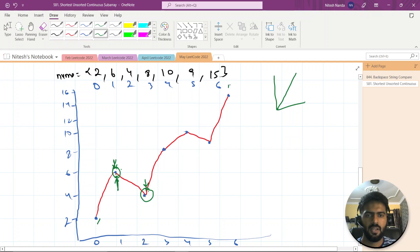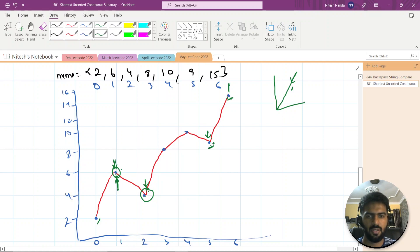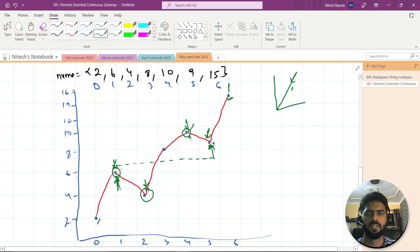Similarly, going from the right: as we traverse from right to left, each value should be smaller than the next. Starting from the second-to-last index, 9 is smaller than 15 — continue. 10 should be smaller than 9 but 10 is greater than 9, so we stop here. We get this right index. Now we have both boundaries and compute the length of that window as our subarray.